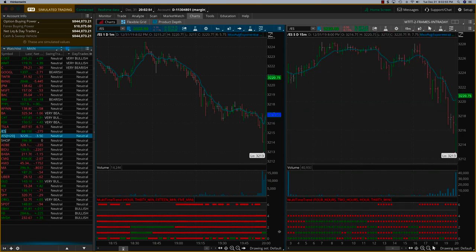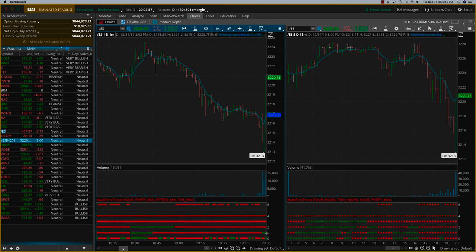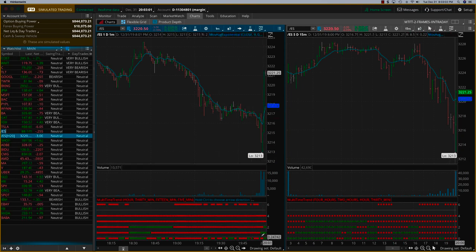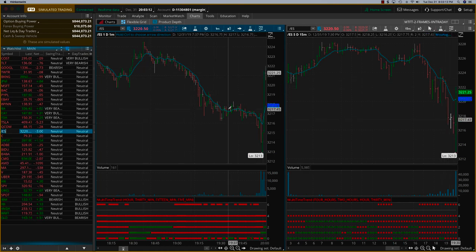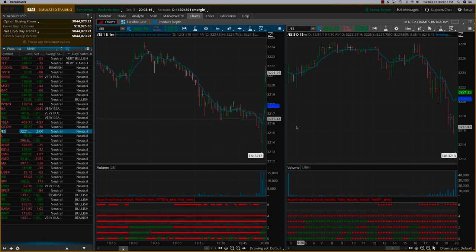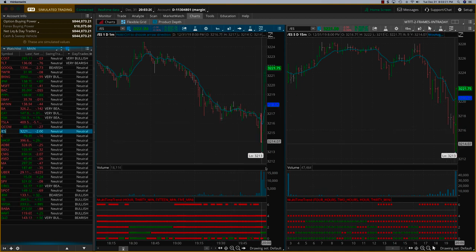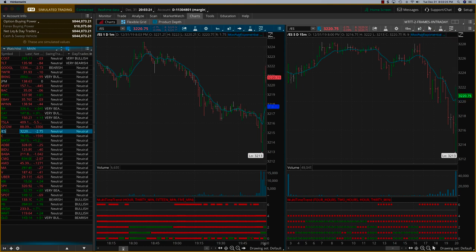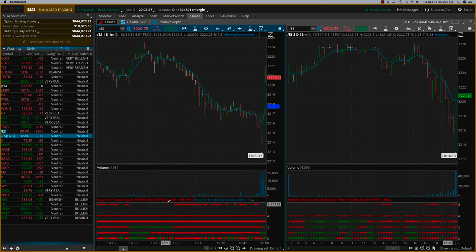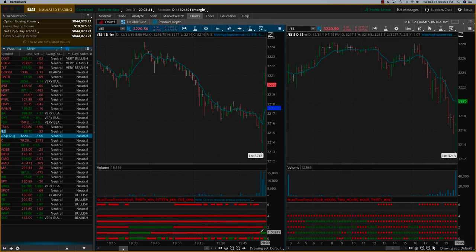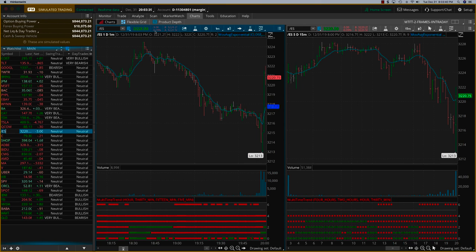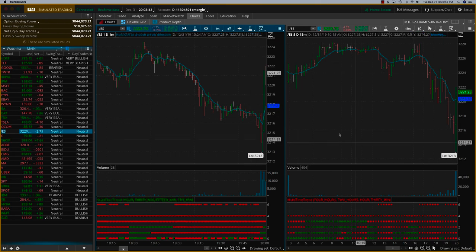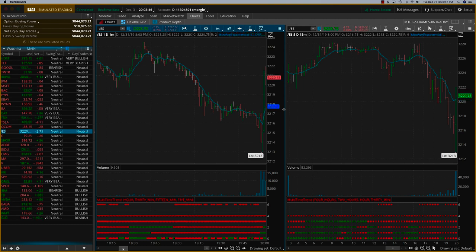Coming back to the ES — suddenly two green dots have come in. Once you see two green dots, you want to exit. Right on this bar you would have exited if you were in the futures trade. If you were in a bearish trade all through this, you would definitely get out here because both on the five-minute and 15-minute things are changing. There's some recovery — the ES is only down about three points now, whereas it was down a lot more earlier.